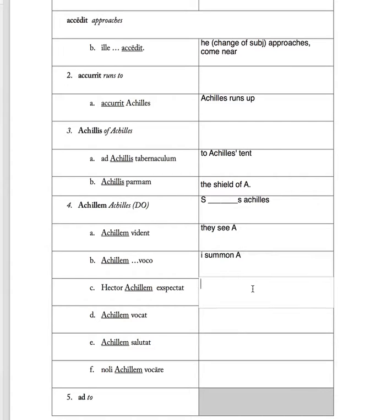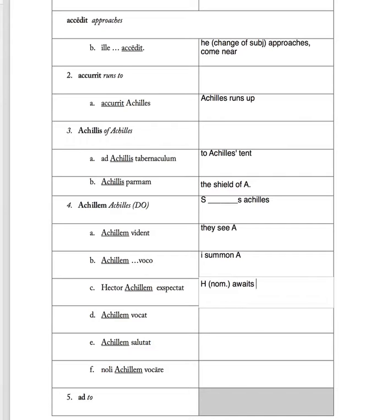'Hector Achillem expectat'. Hector must come first because it's nominative. Write that down just as I have it here. Awaits. And whom he awaits is Achilles.